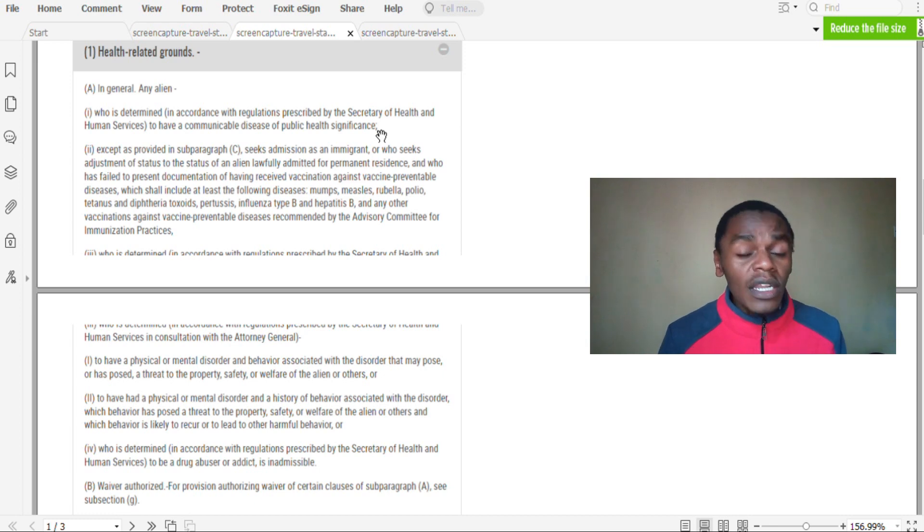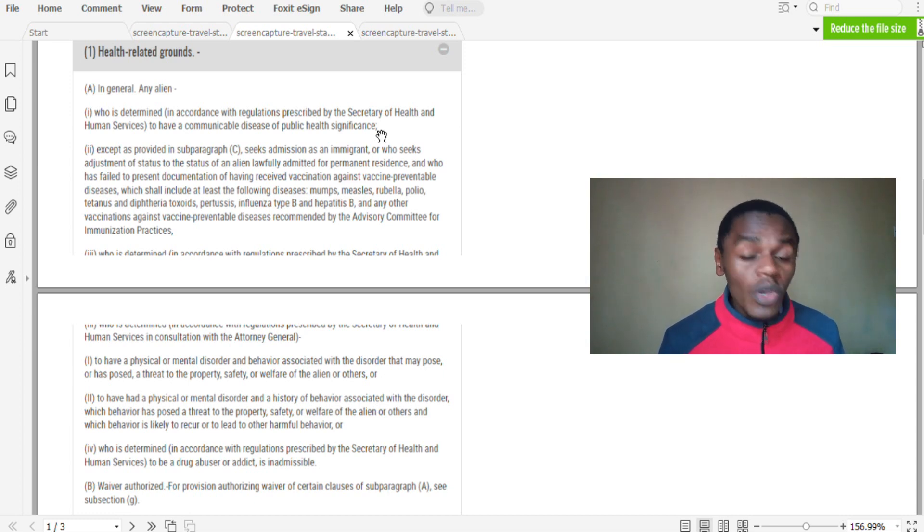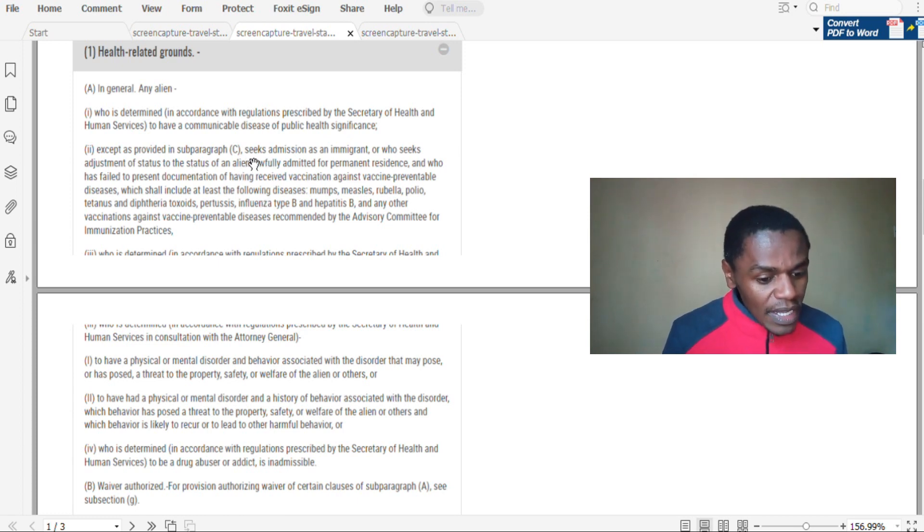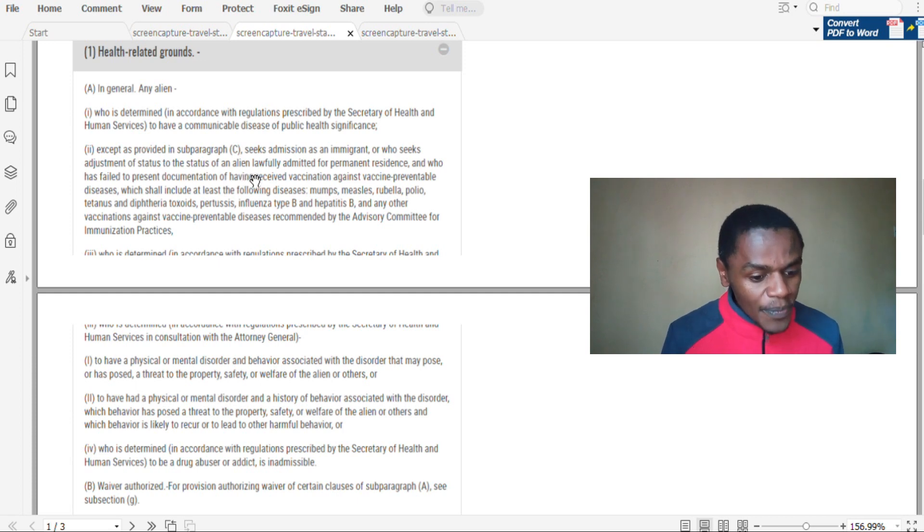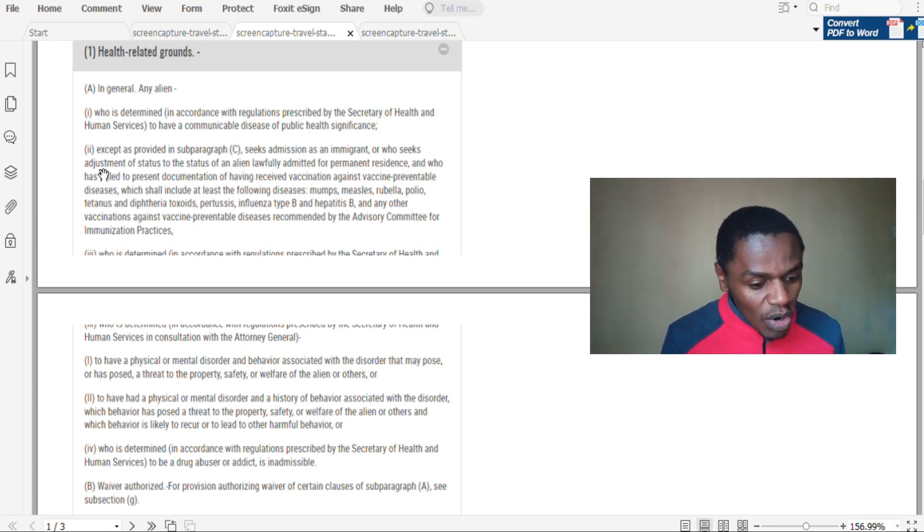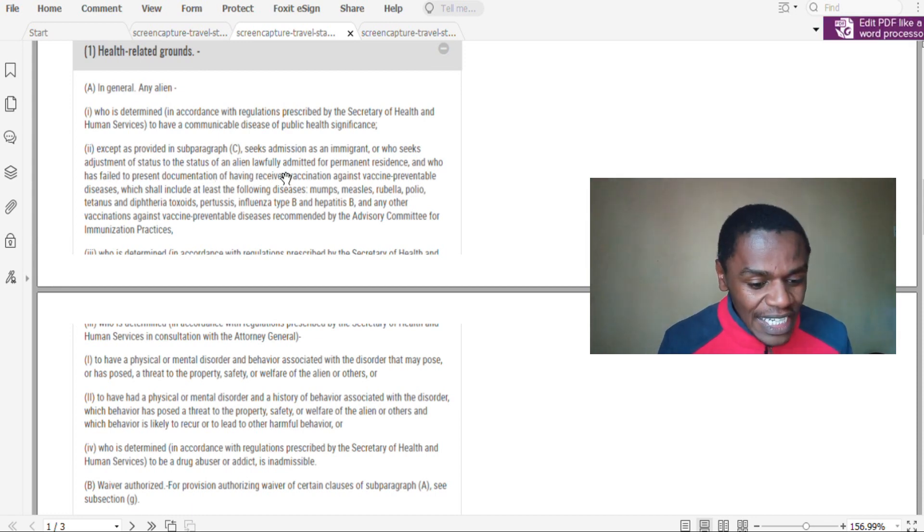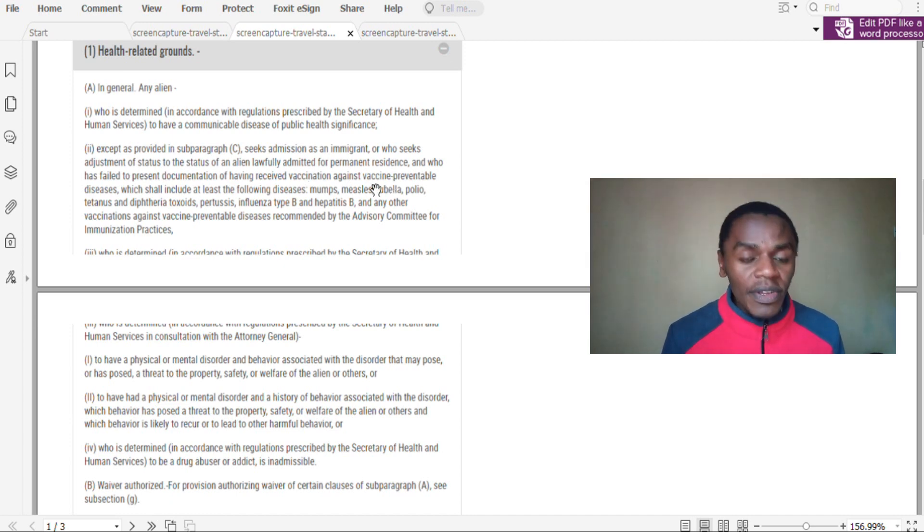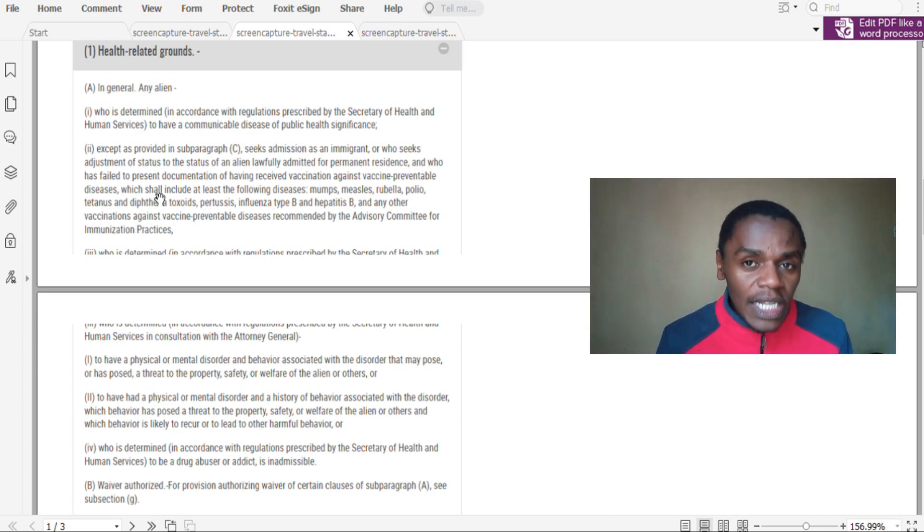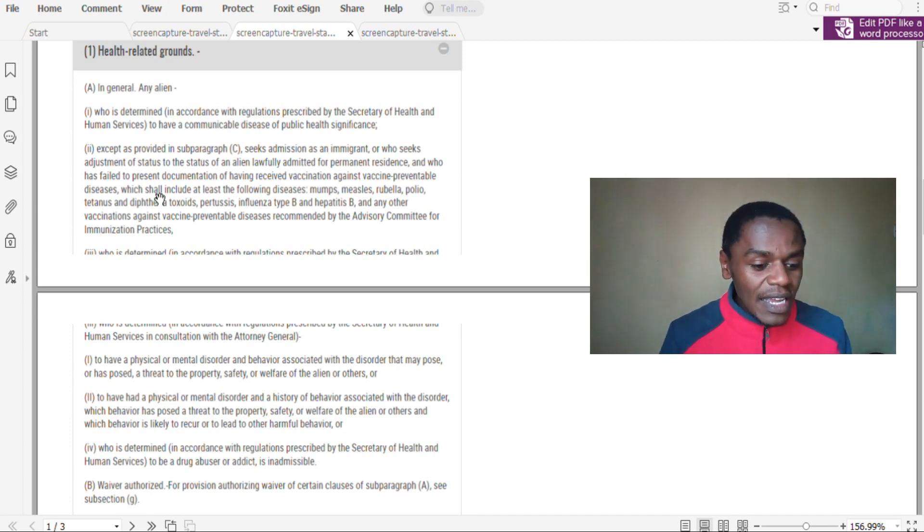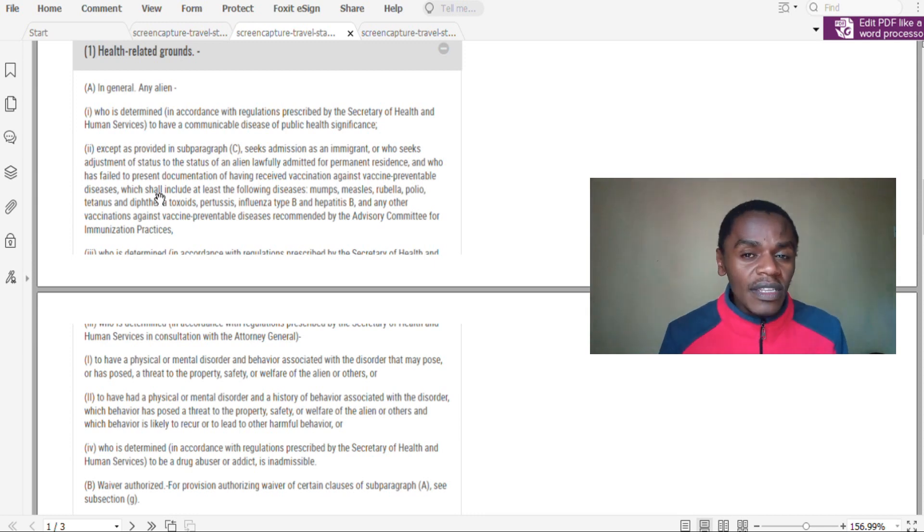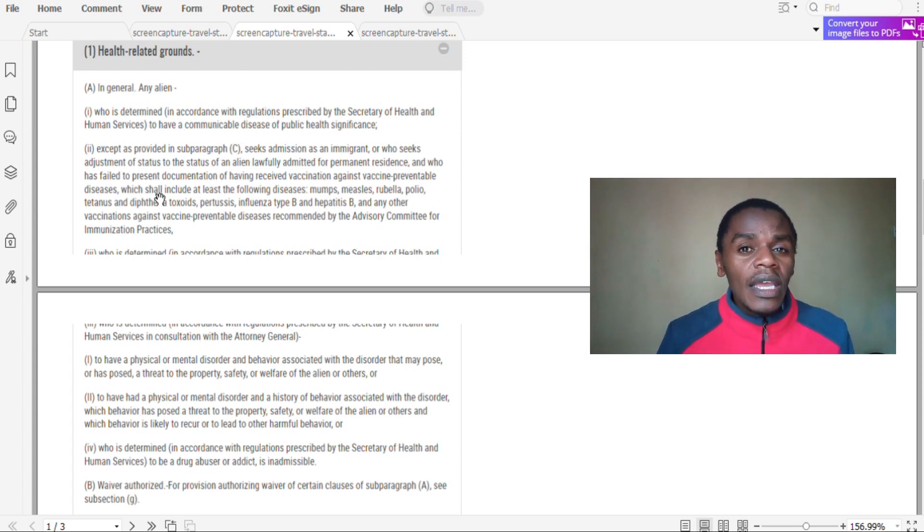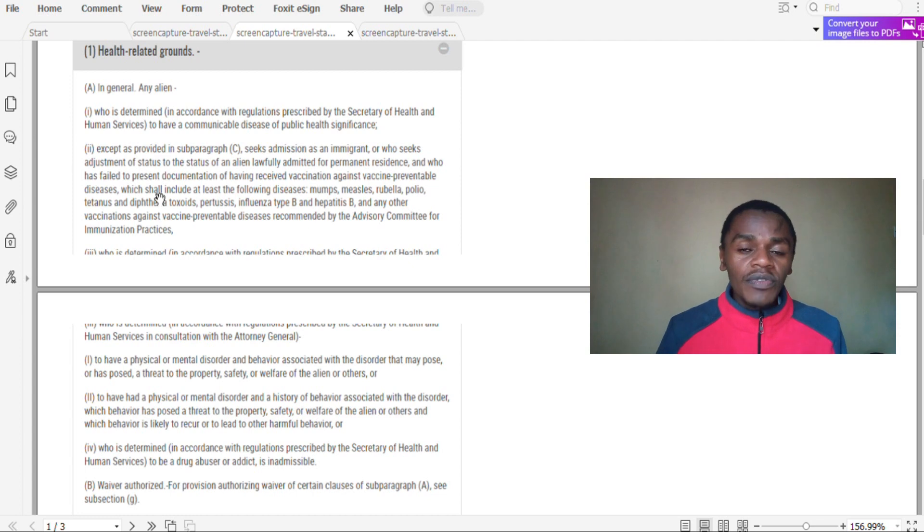Number two: if one seeking the diversity visa cannot present or fails to present the record of vaccination against vaccine preventable diseases, if you fail to produce the vaccination record, then you risk visa denial.